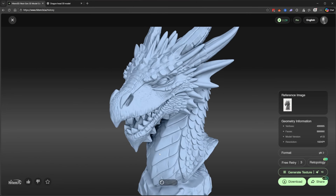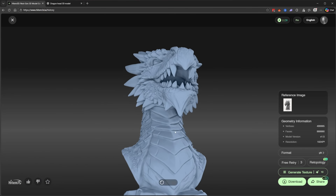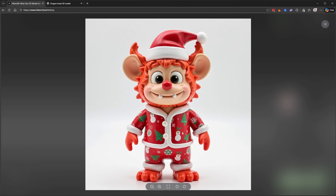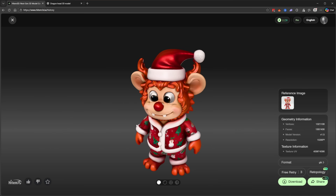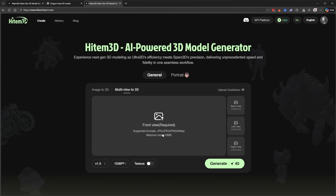HiTemp3D is an AI-powered image-to-3D model conversion tool. Its key benefits are that it saves hours of manual modeling work, making it ideal for 3D printing enthusiasts, designers, and hobbyists. The interface is super basic so it's really easy to get into.